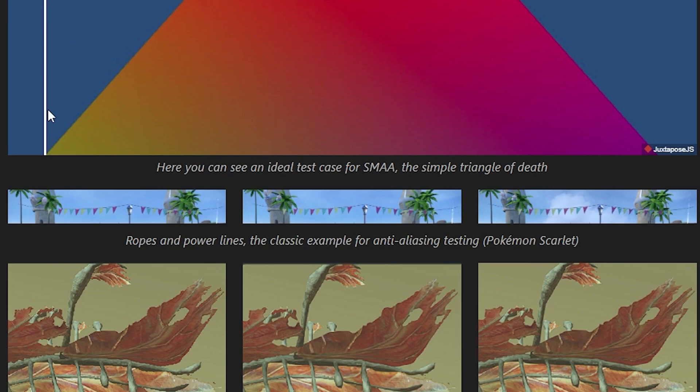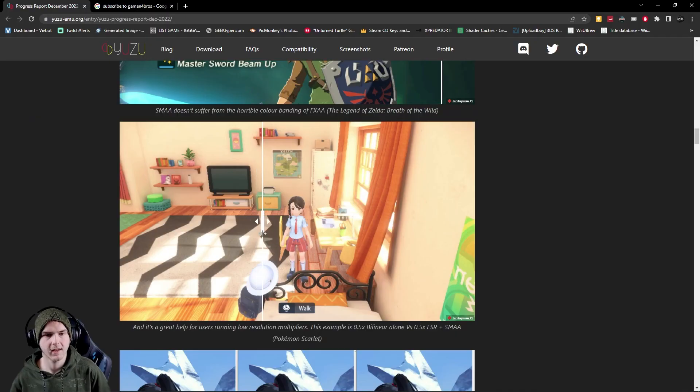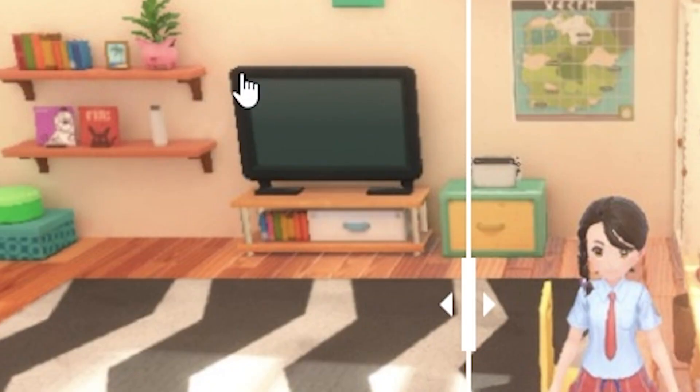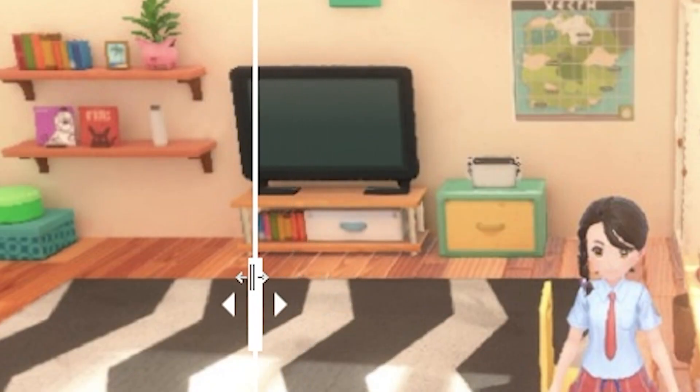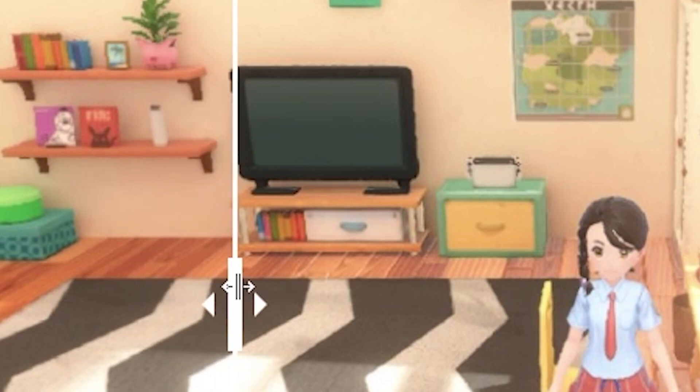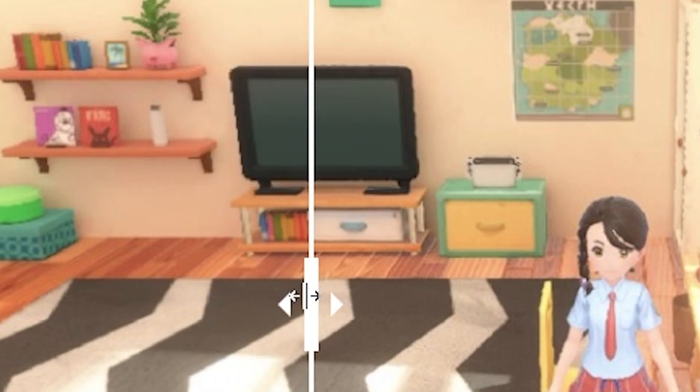Again go to this website to really see the difference but this was before as you can see it's a little square and weird and now it's just better in general. As an example look at the TV in Pokemon Scarlet and Violet, this is it before and this is it after. It's less blocky as you can tell.